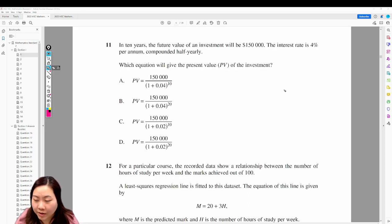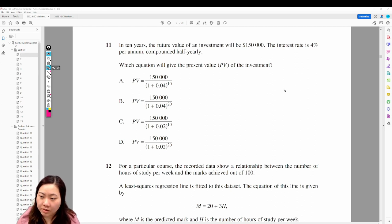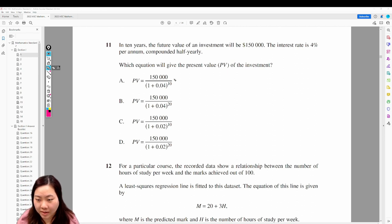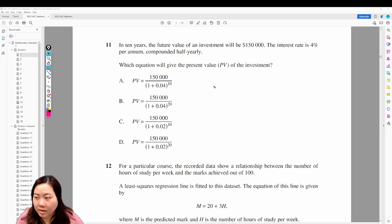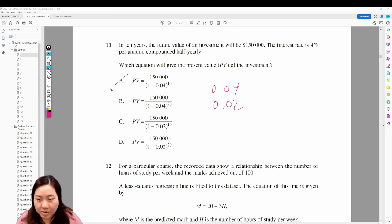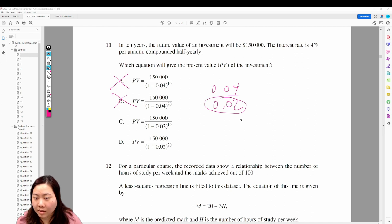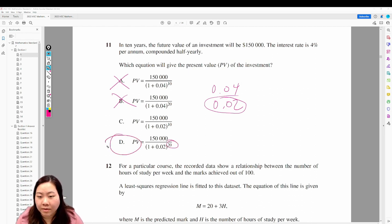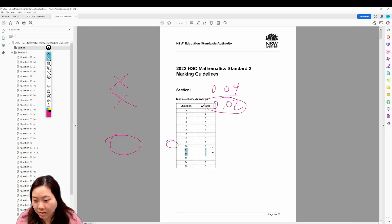Question 11: in 10 years the future value of an investment will be $150,000. The interest rate is 4% per annum compounded half-yearly. The options differ on whether it's 0.04 or 0.02, and 10 or 20. Half of 4% is 0.02, and it's compounded 20 times over 10 years. Therefore the answer is 11D.